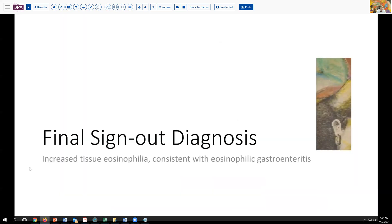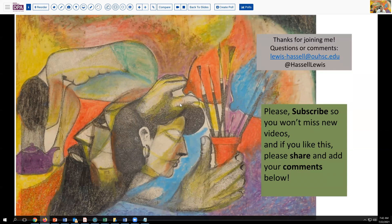So that's our summary for today. Our final sign-out diagnosis in this case was increased tissue eosinophilia, most consistent with eosinophilic gastroenteritis, but please exclude other potential definable etiologies that could have a similar appearance, such as parasitic infection. Thank you very much for joining me. If you like this, please hit the like button — that thumbs up is always very helpful. We hope that you'll join us on future programs. We enjoy making these and hope they provide perspective and enrichment of your educational experience. Until next time, thanks so much for joining me.